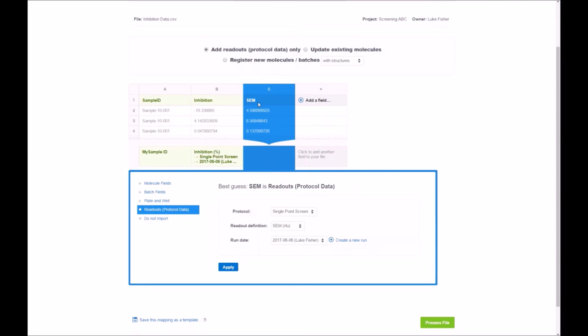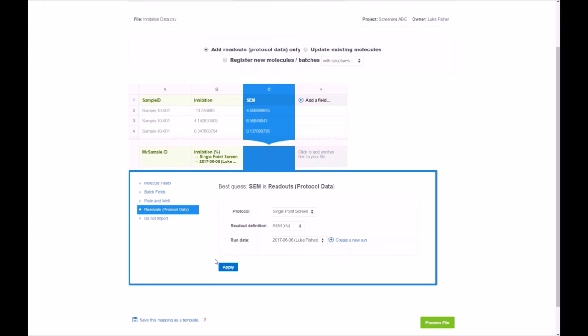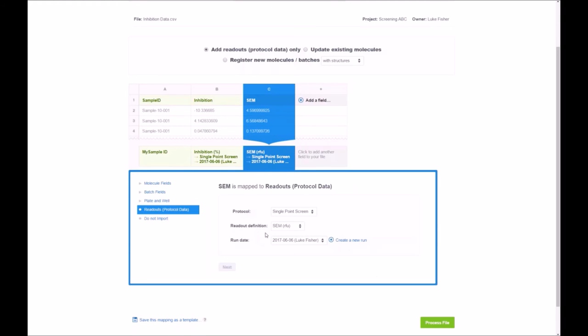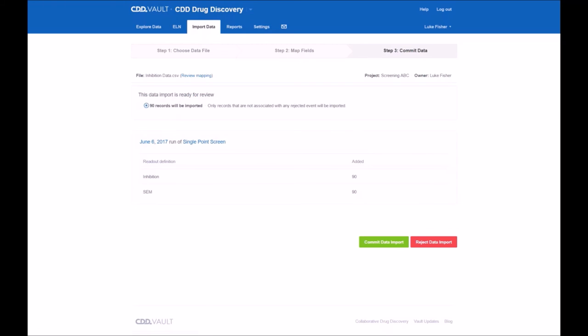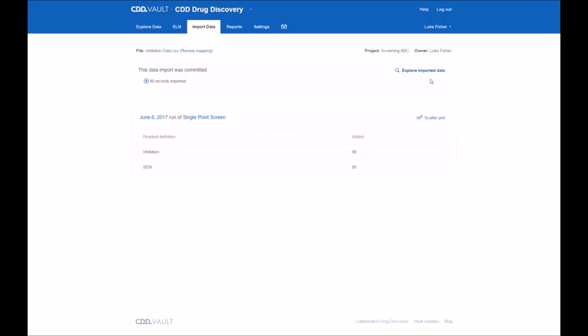In this case, we just use the default. Again, reading in SEM for the same run date and apply and process the file. After the quality assurance step of screen will appear. After it reads everything in, you'll see we have 90 records. All looks as we'd expect. We can commit the data import.